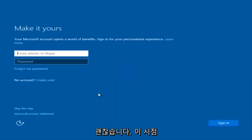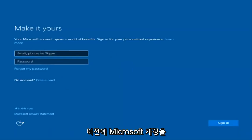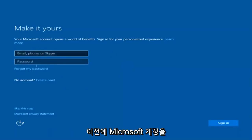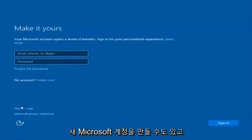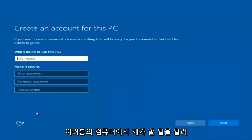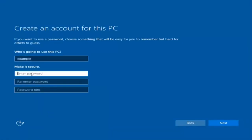At this point you have the option to enter in your Microsoft account credentials if you were previously using a Microsoft account. You could also create a new Microsoft account, or you could skip this step and create a local account on your computer, which is what I'm going to do. So I'm just going to do a quick little sample for you guys.